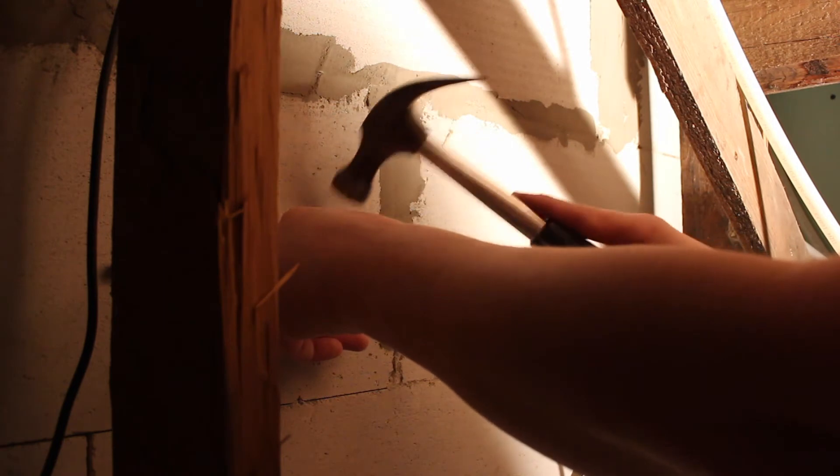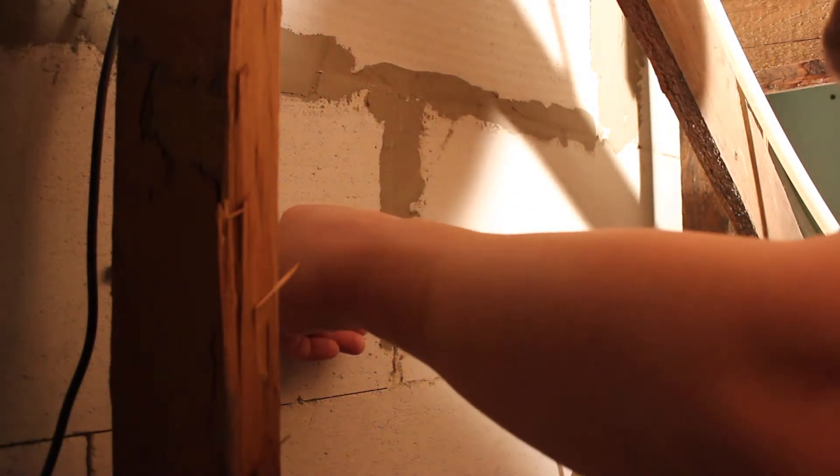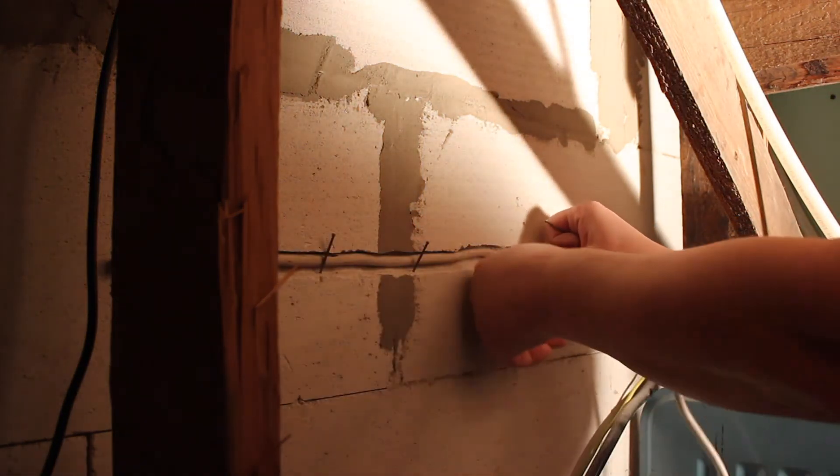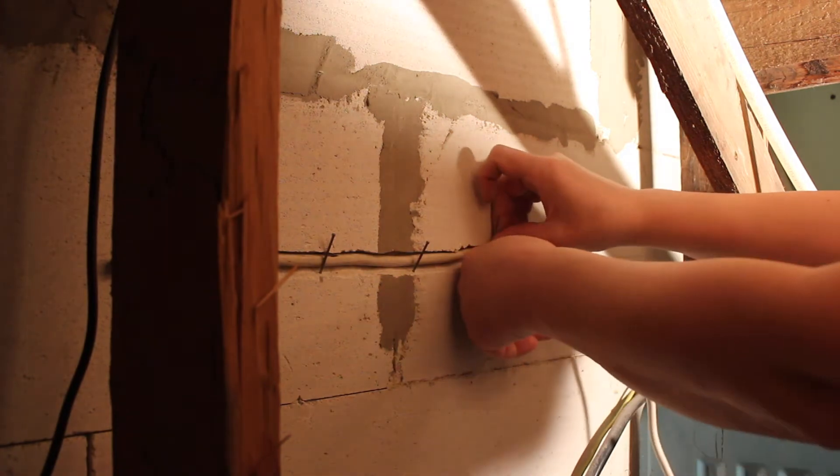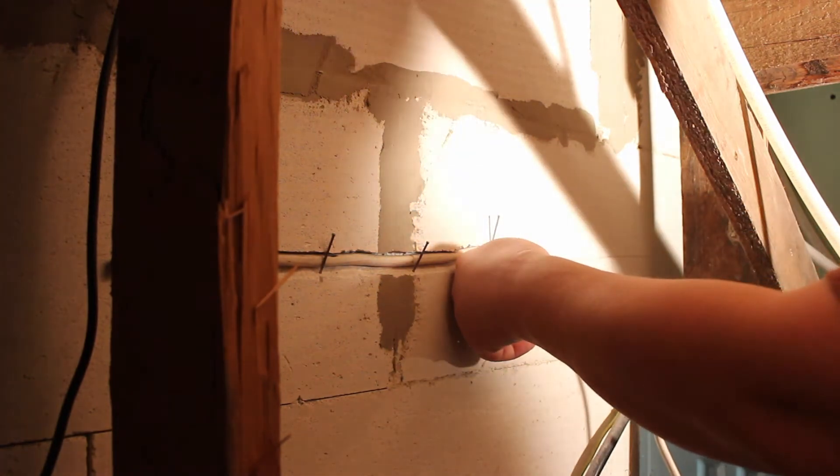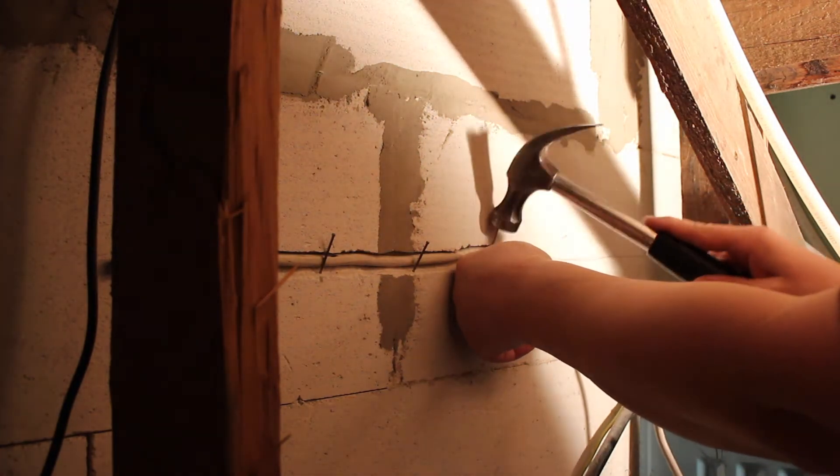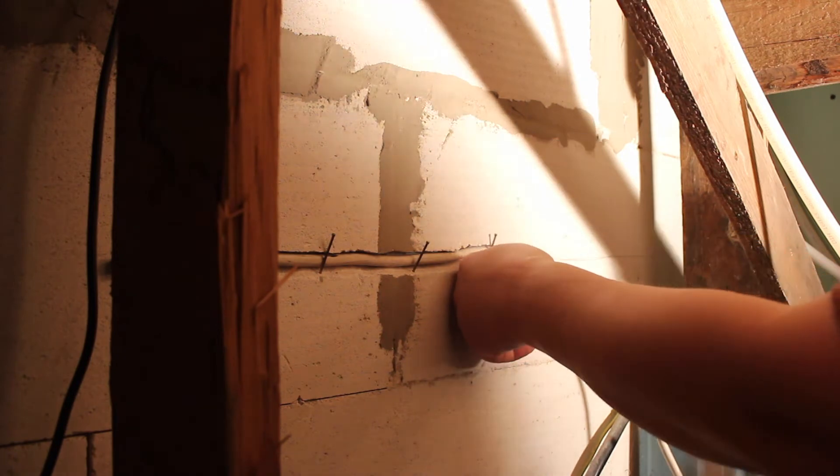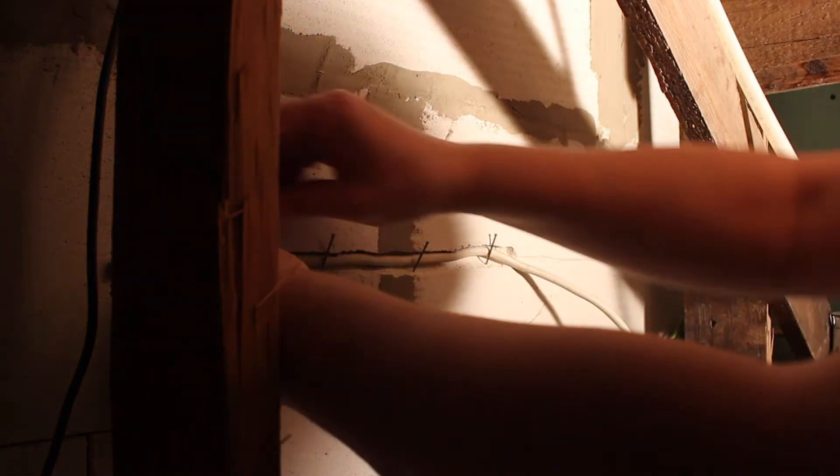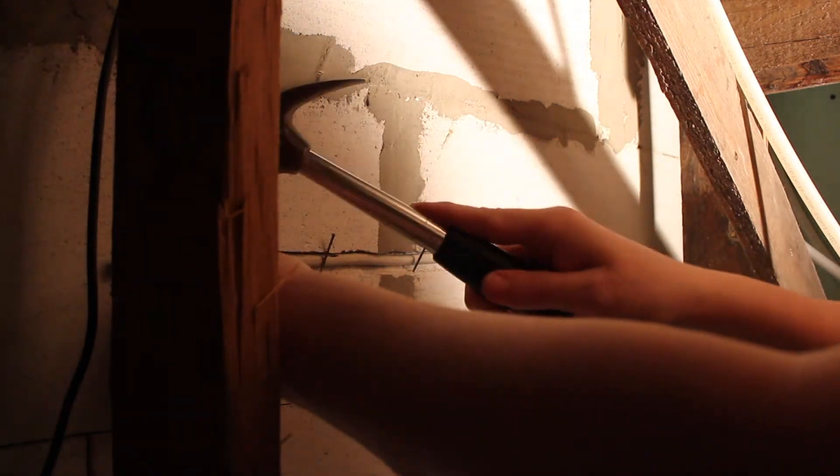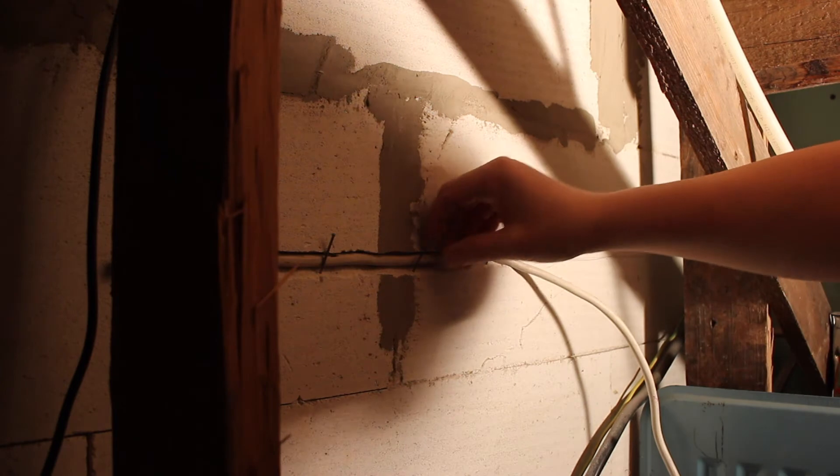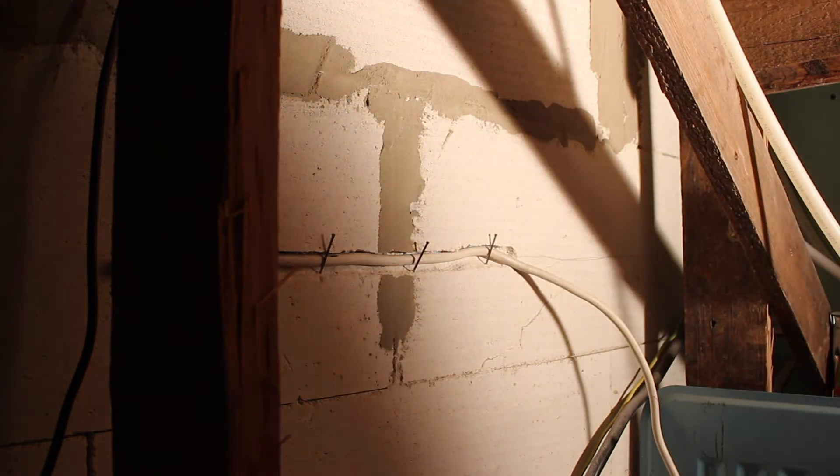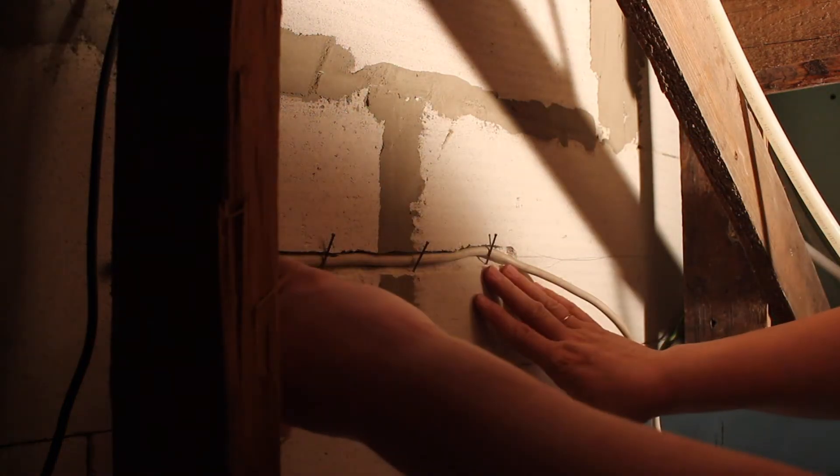Use gypsum that you mix in small portions because it hardens very fast. Then use gypsum and nails take out. So the cable is fixed.